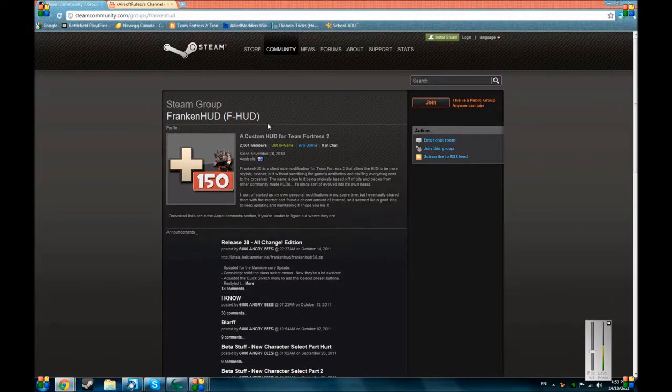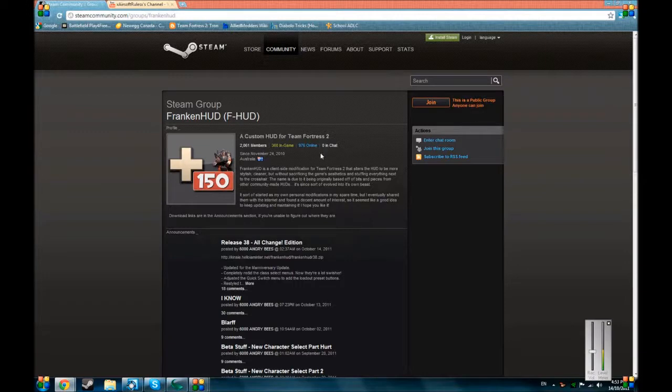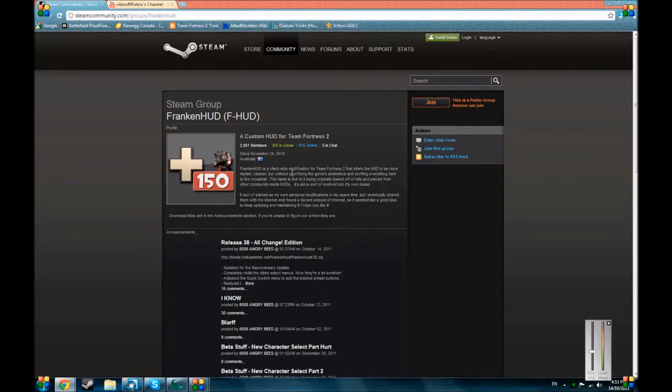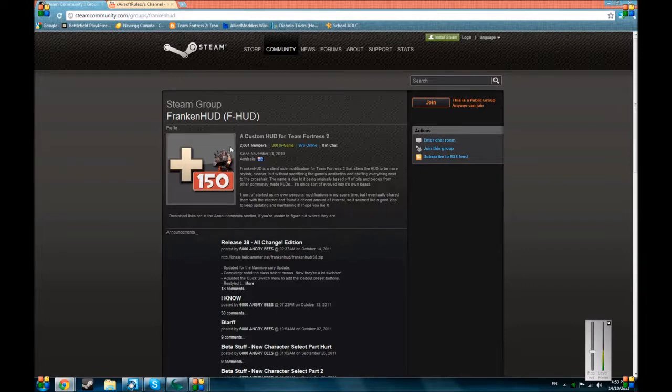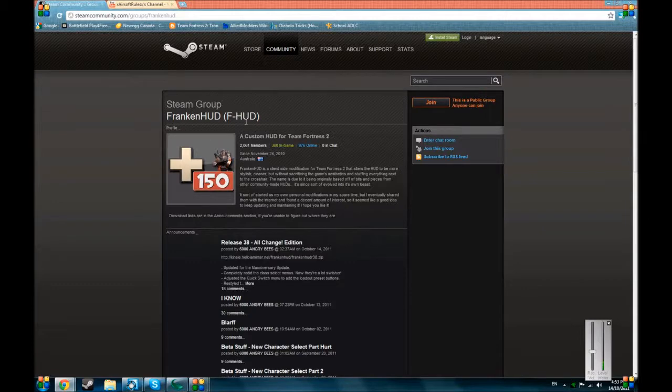This is basically an update to the last video I made on how to do this. He changed it from a website to a Steam group. You can still do it right here, but it's right here as you can see. This is kind of what it looks like there, FrankenHUD. Link in the description of course.